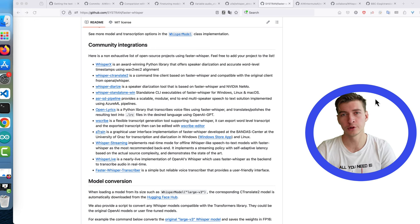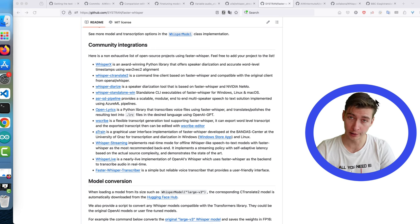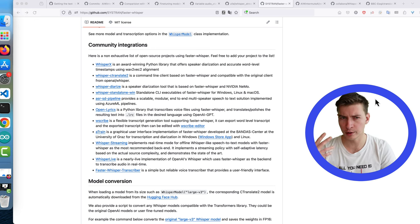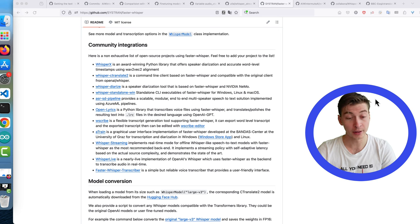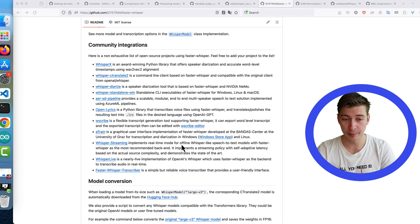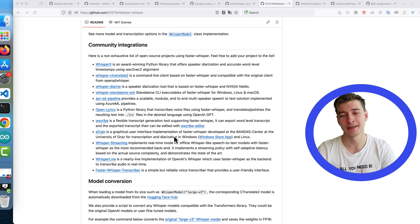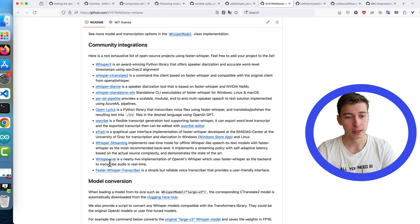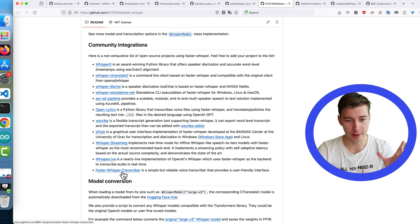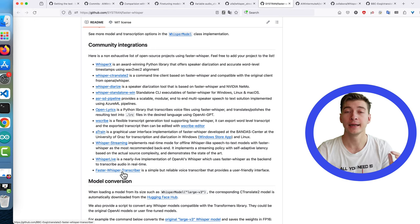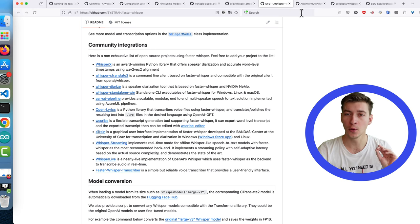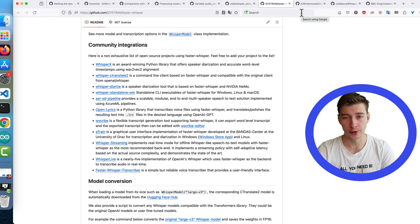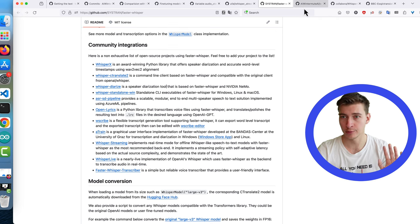To do this properly we need to have audio recording and model inference in two separate processes. I didn't want to reinvent the wheel and I found that for faster whisper there are multiple packages available that do kind of the same thing that I wanted. That's whisper streaming, whisper live and fast whisper transcriber.